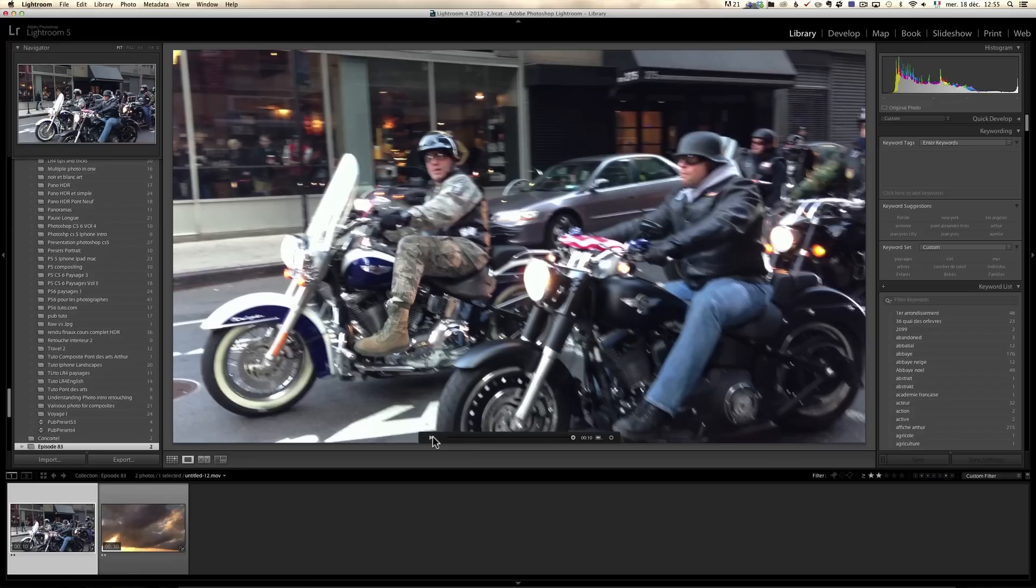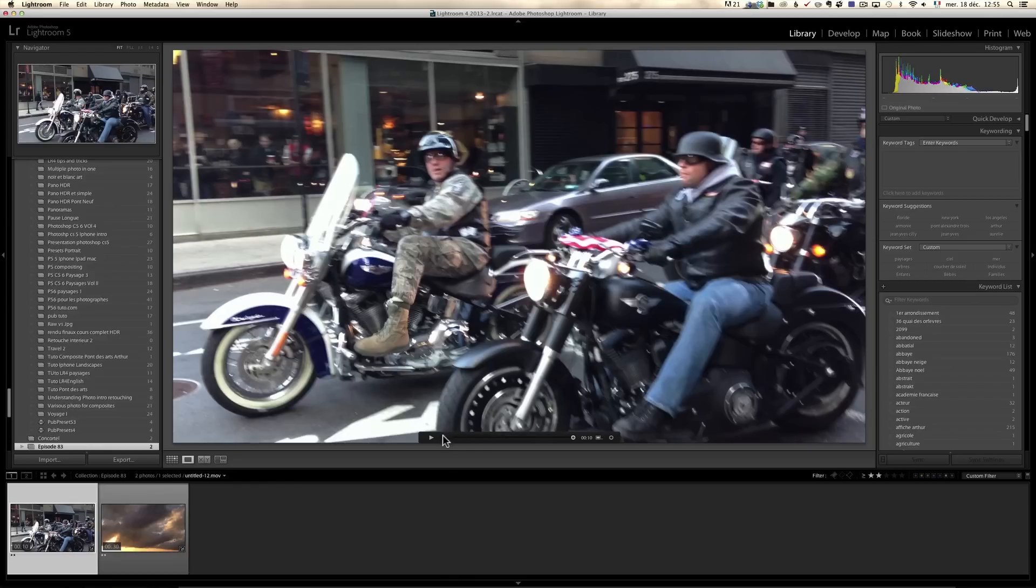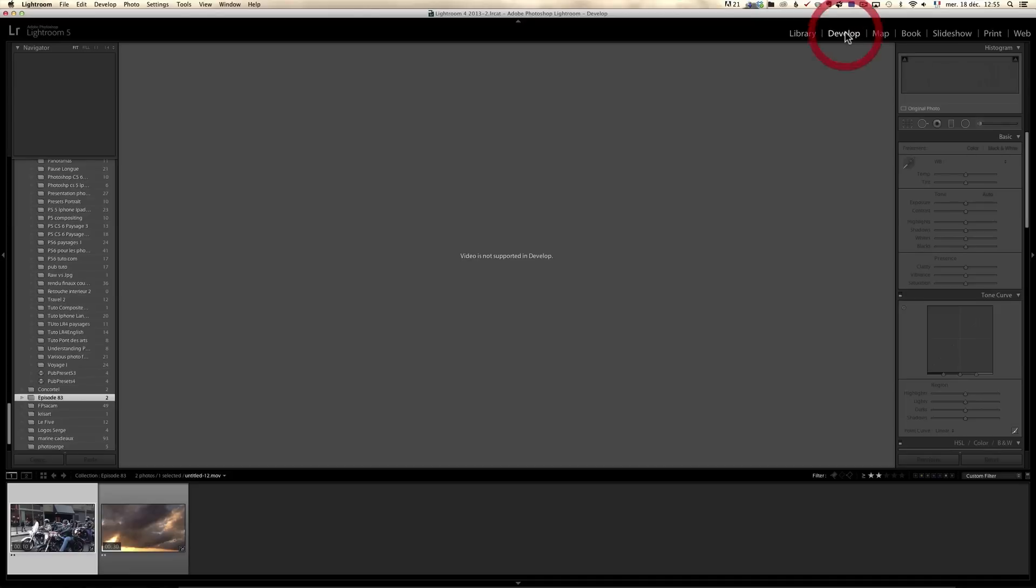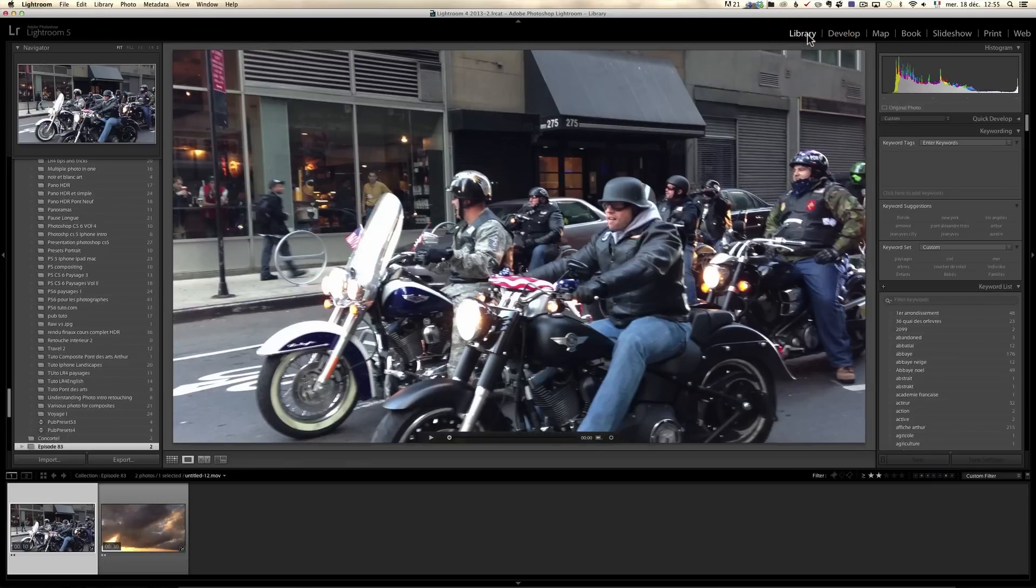Well, it's kind of possible. The way to do it is pretty, it's like a workaround. It's not very user friendly, but you will see it's pretty straightforward. When you're watching, you can only watch a video when you're in the library module. If you go to develop, it will say video is not supported in develop. So how do you retouch the video?